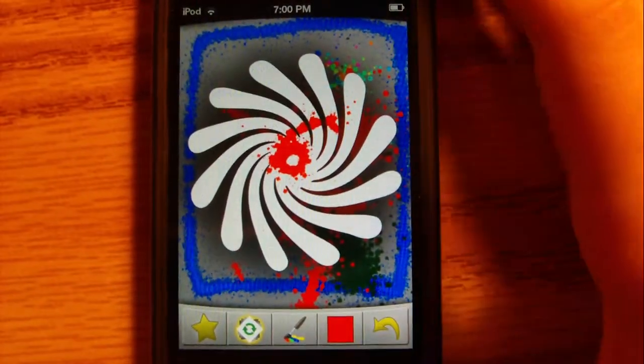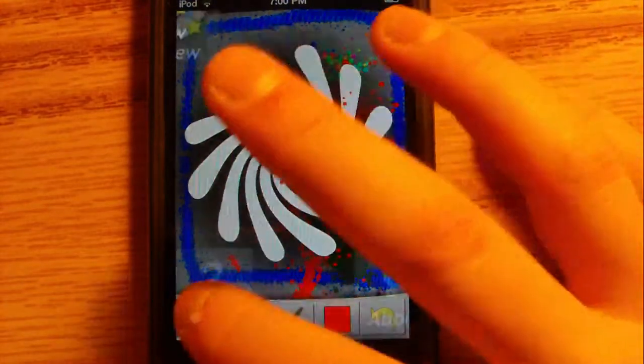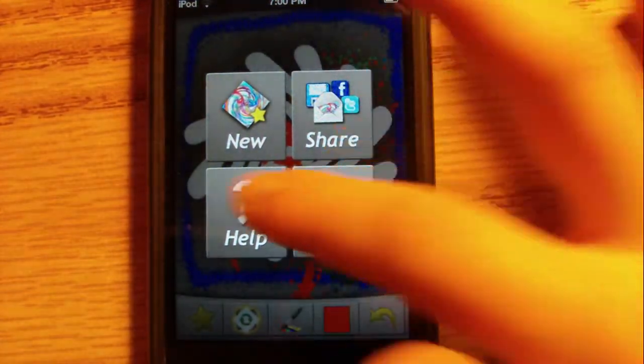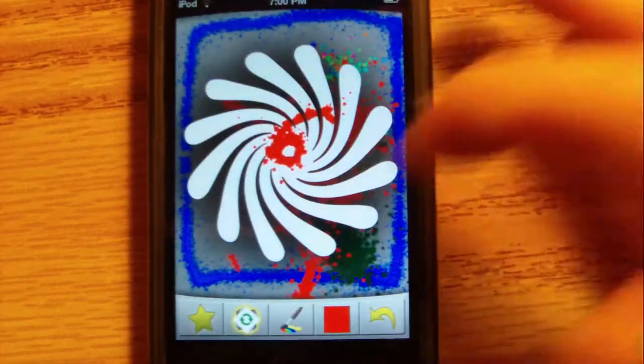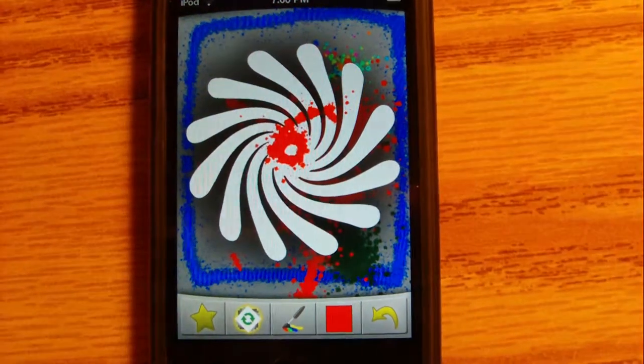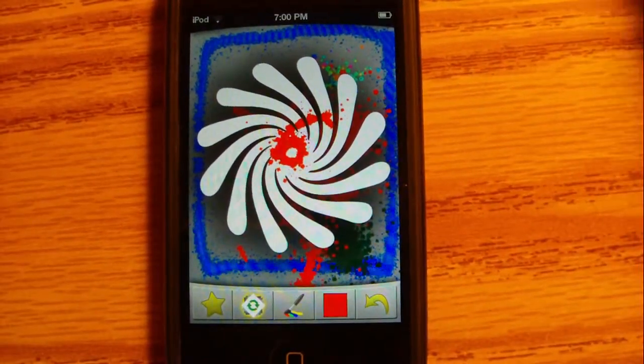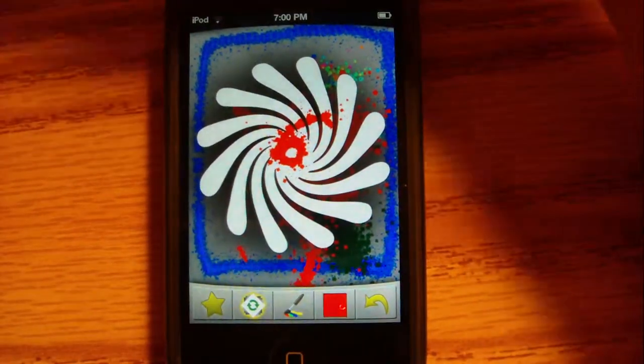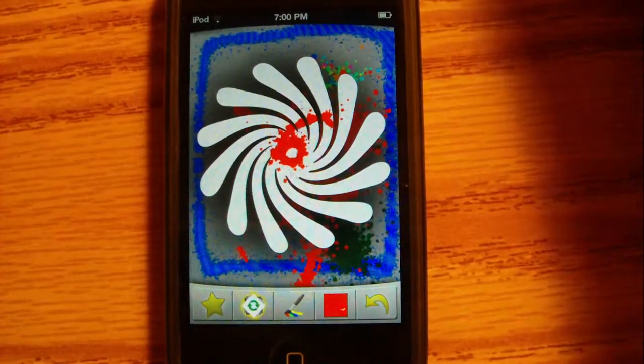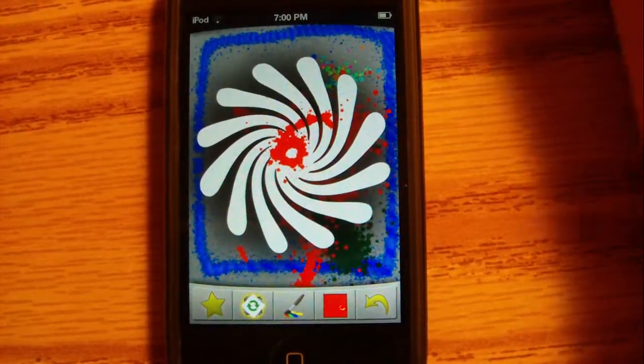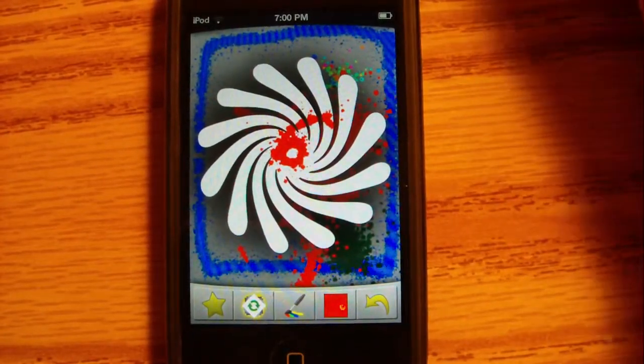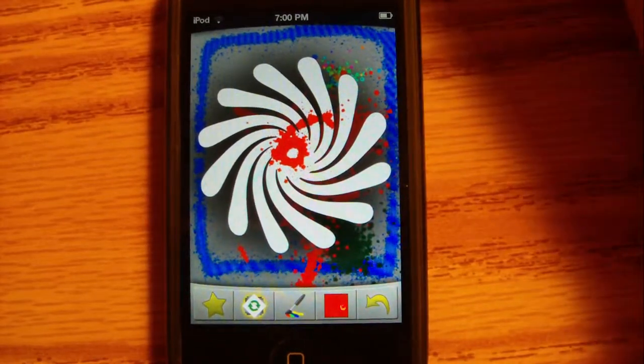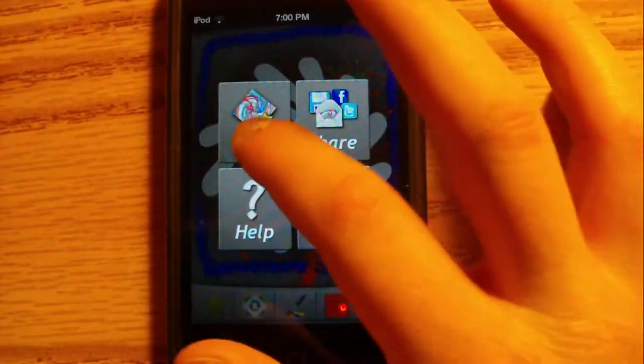And yeah, that's pretty much it. I mean, it's a simple app. It's a simple app, you know, it's just like a spinner. I use it a lot. It's pretty fun, it's addicting - well, it's not really addicting, but it's kind of fun to just see what you can create.